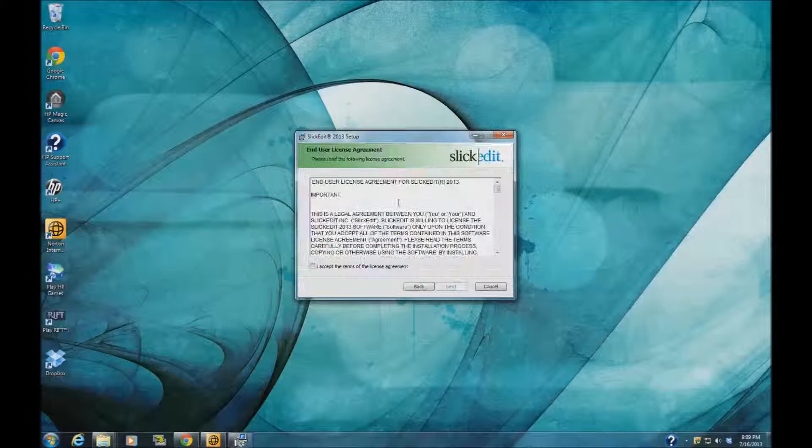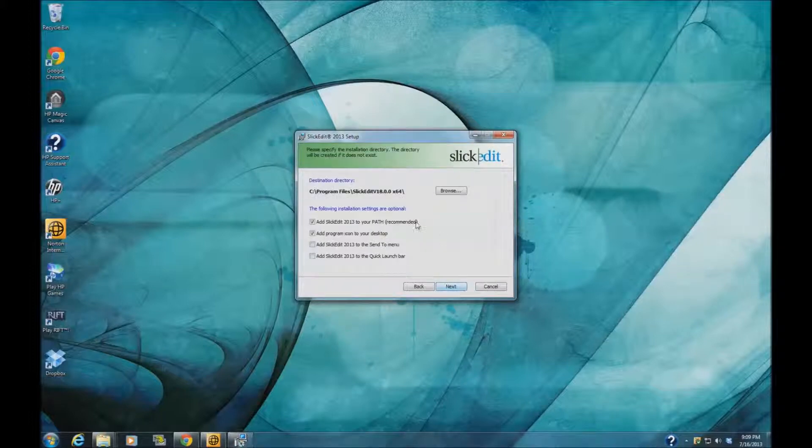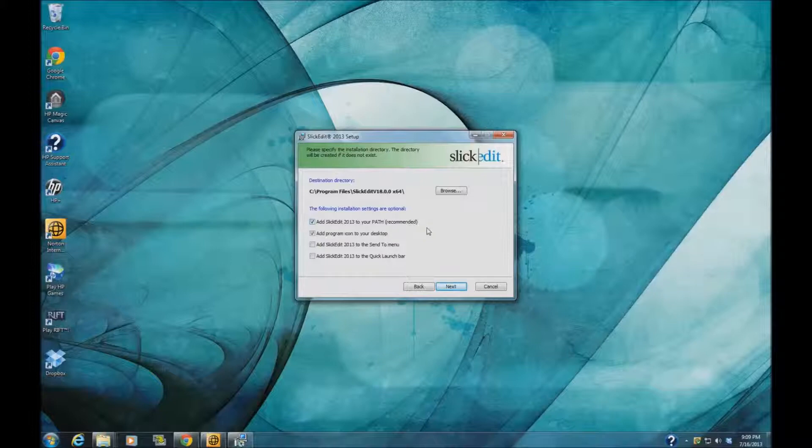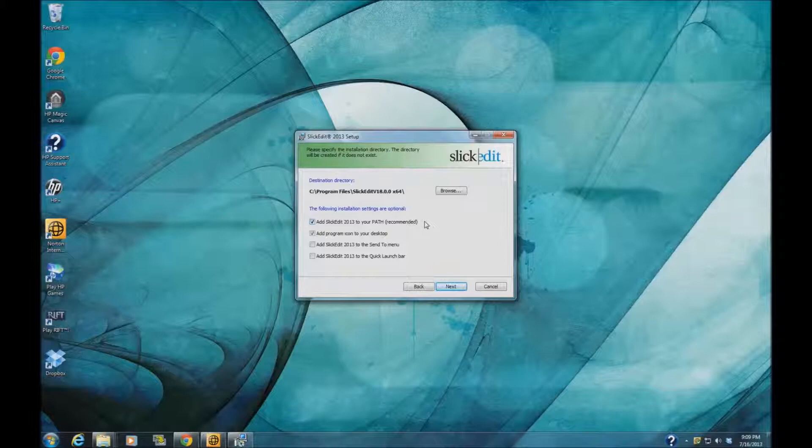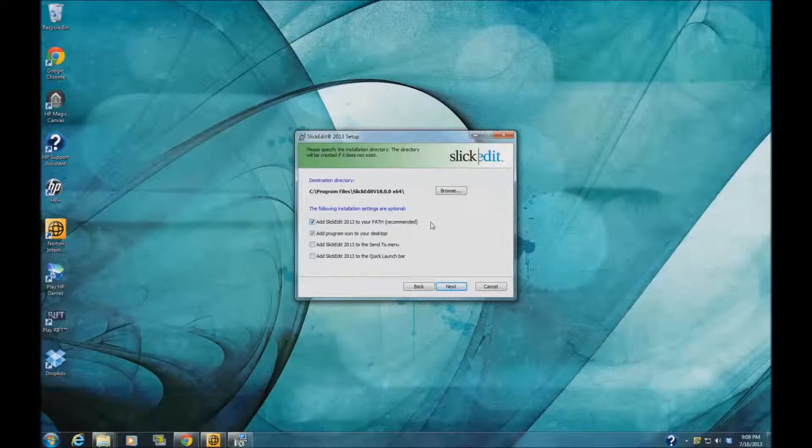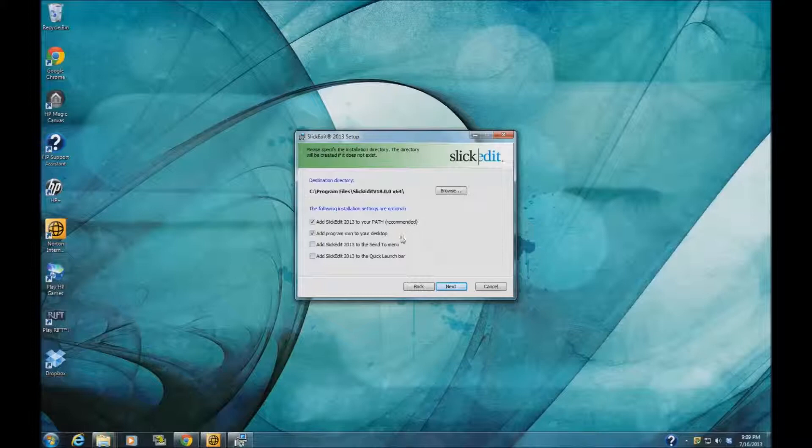This is very simple stuff. Here you have some options. You can add it to your path which allows you to use it from the command line, so you can type VS and then a file name and it will open it up in SlickEdit. It will also allow you to use some of the tools via the command line.